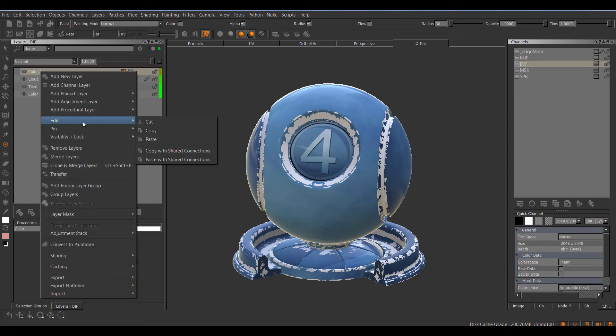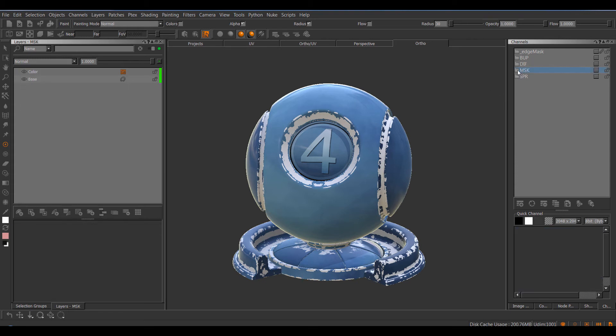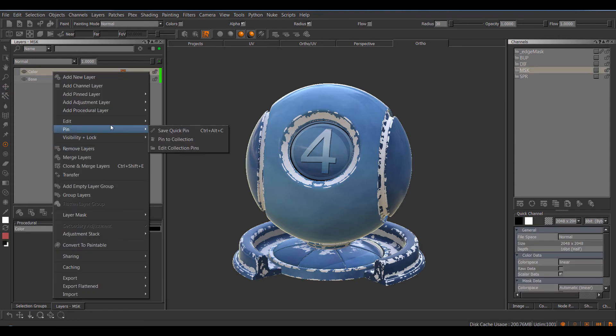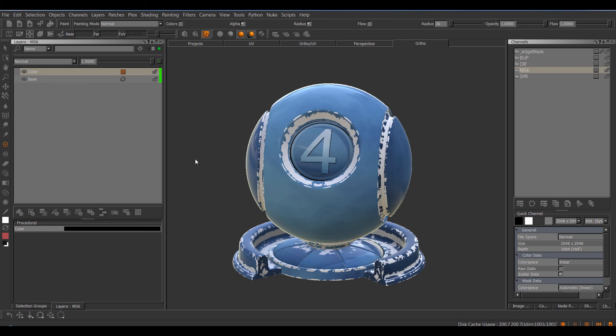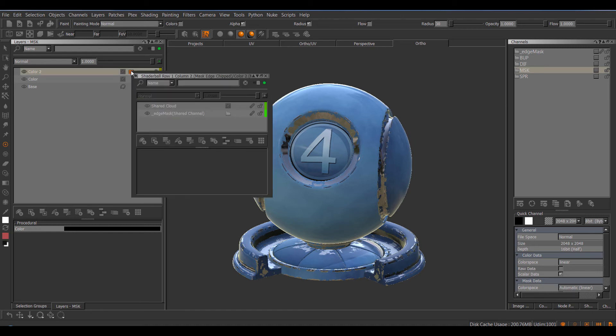Now if I use the new copy with shared connections and move over to my Metalness channel again and paste with shared connections, you can see the edge mask has not been duplicated and further the original cloud still maintains its sharing to the cloud layer in the Diffuse.